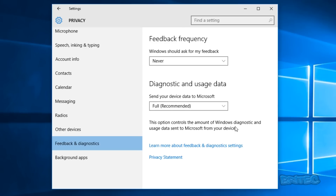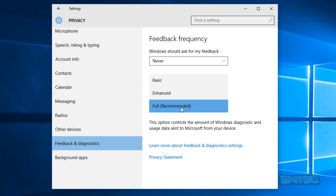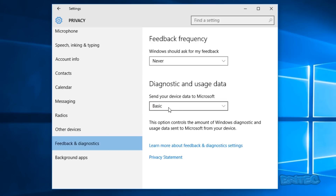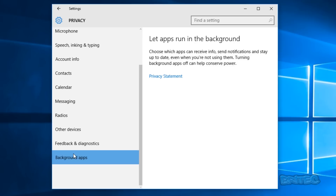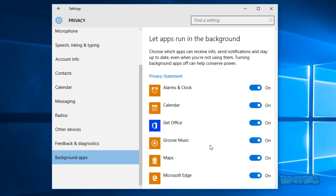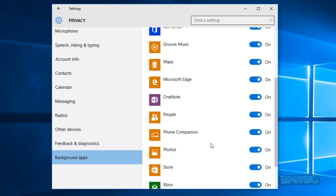Diagnostic and Usage Data controls the amount of Windows diagnostic and usage data sent to Microsoft from your device. You can't fully disable this here, but there are options — group policy and registry — which we can cover in another video. The lowest setting here is Basic. Enterprise allows you to disable this completely, but on the Pro version you can only go to Basic. Background Apps are below that — calendar and other apps — you can choose what to leave running.